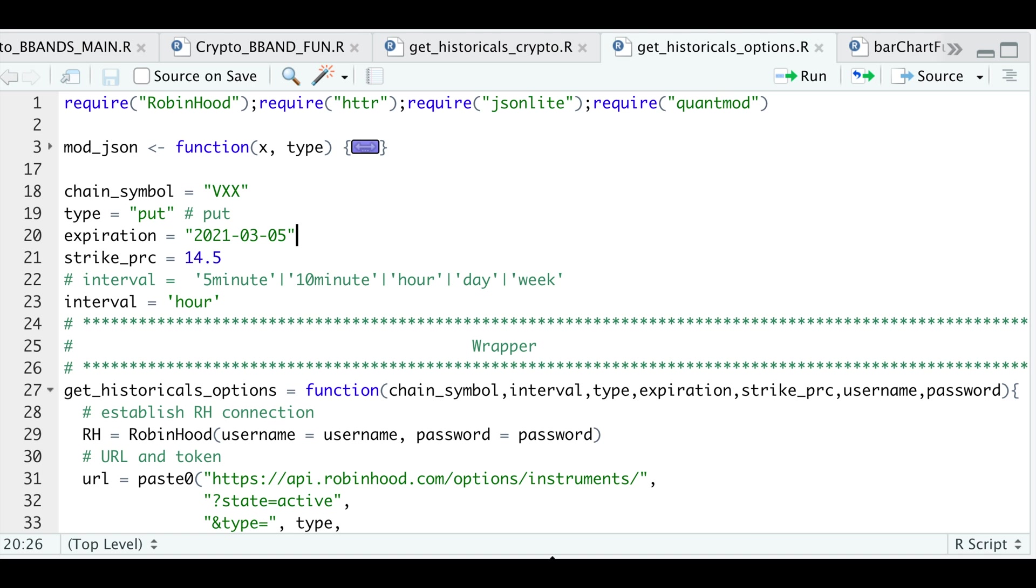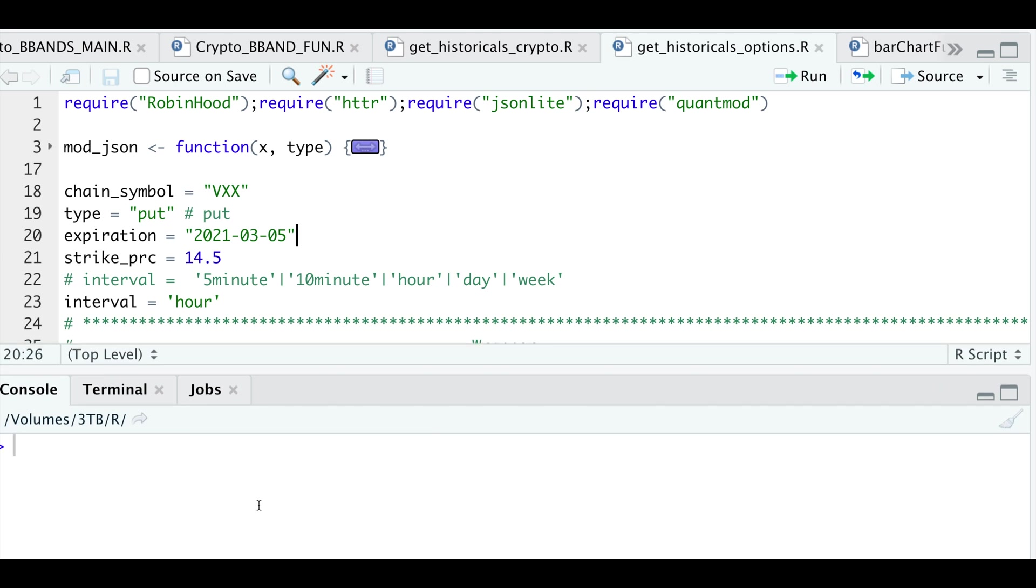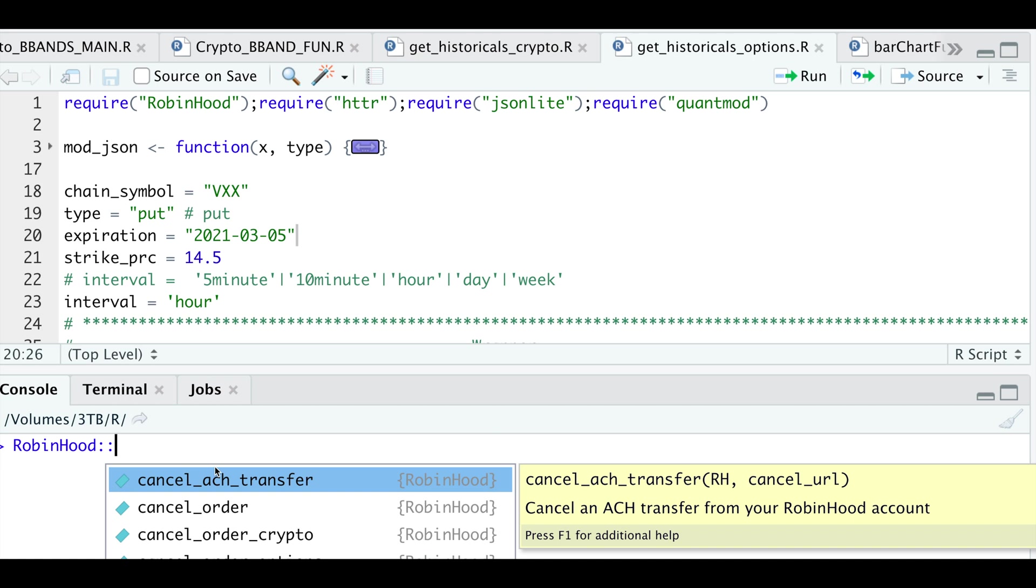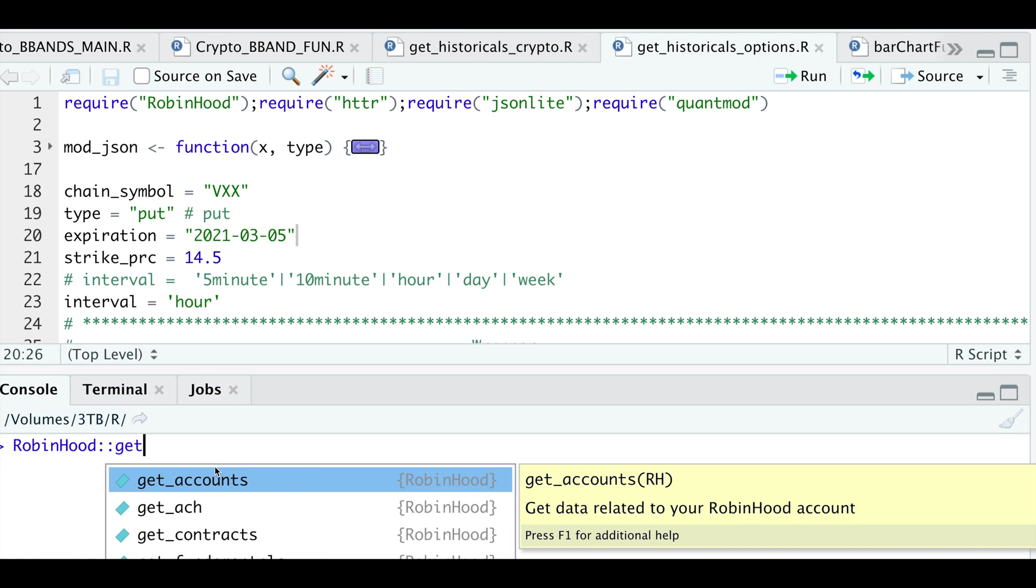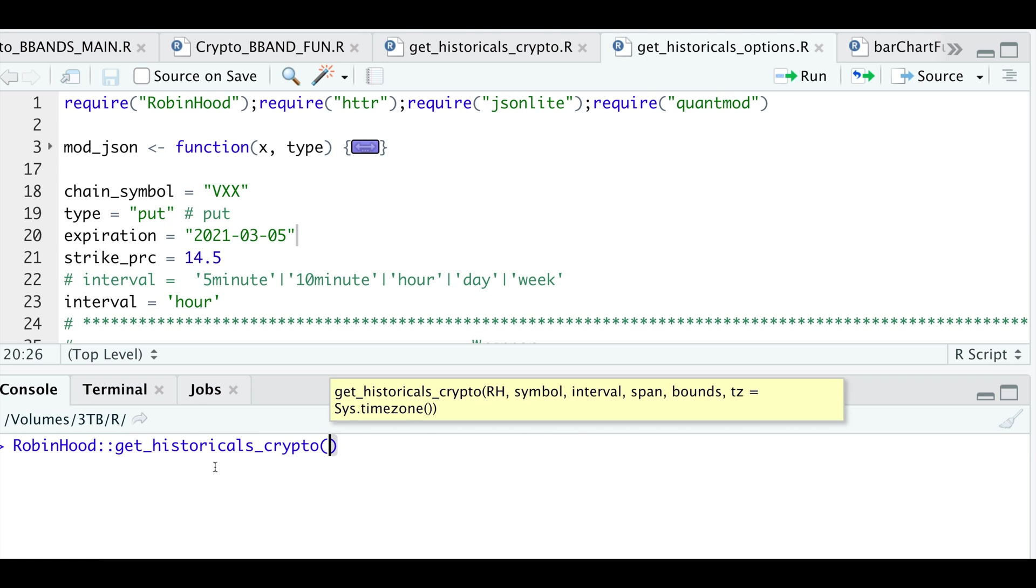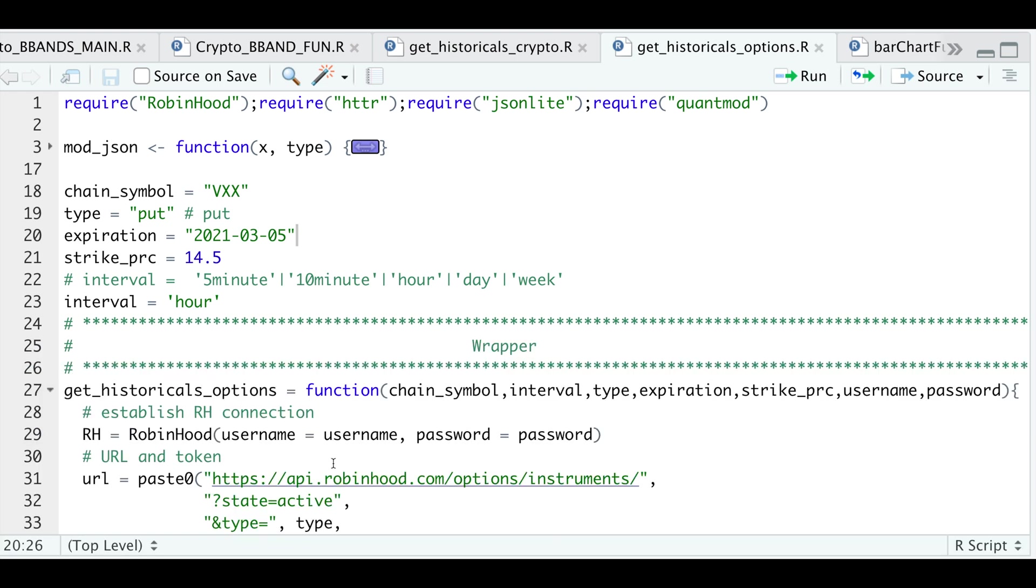The good news is that the package developer did submit our function to get historicals for crypto. So if you go to Robinhood and then call the function under get historicals crypto, it is now added to the actual package. So you don't need to use the function I created. You could just call it from the package. The same thing will happen to this wrapper, but you could just use this function in the meantime.